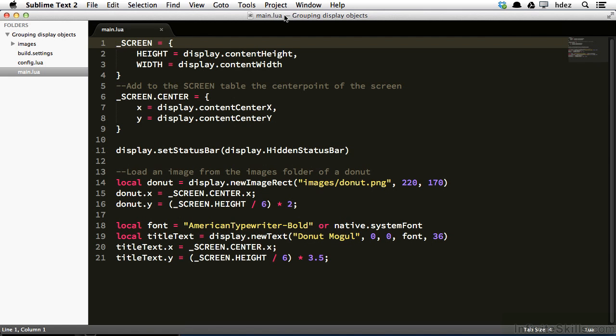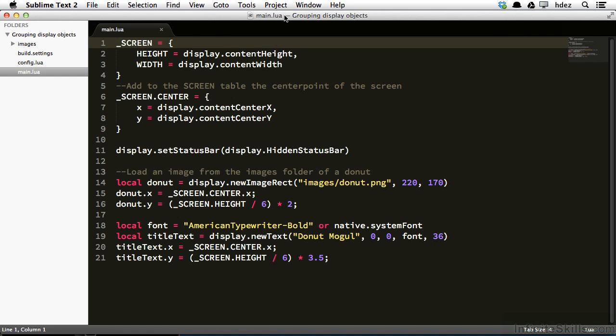So luckily, within Corona, we're afforded a way to do this pretty simply by grouping objects. And if you used Photoshop or Illustrator or any visual program where you can create assets, this is something you're probably already used to. That is, you would put assets within a layer or within a group, you'd position them, and then you would move them all together as a layer or group.